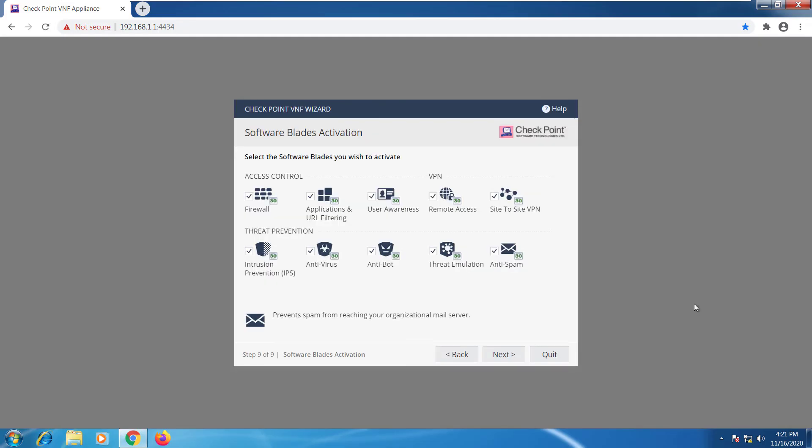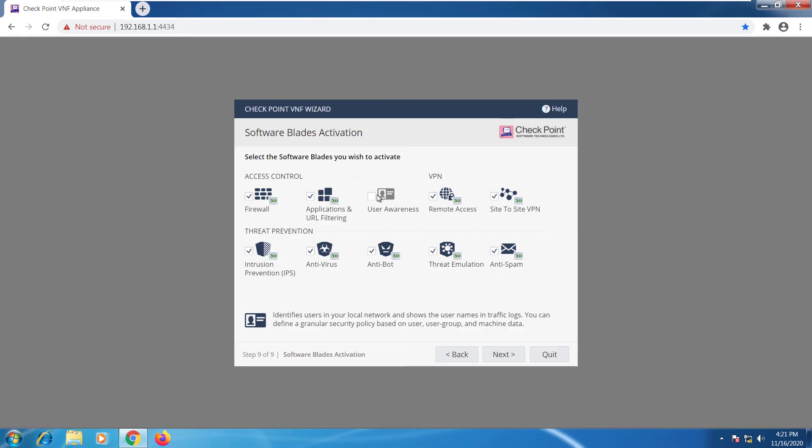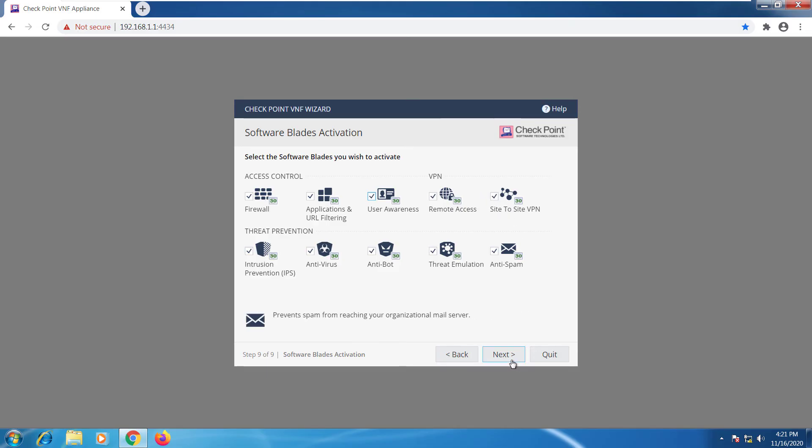Software blades activation. Here we can select which blades we want to enable or disable. It's up to us. By default everything is going to be enabled but you can turn some of those features off. We'll go ahead and select next.